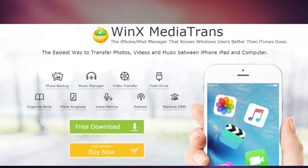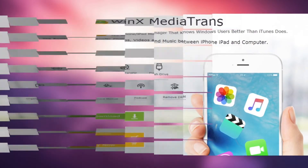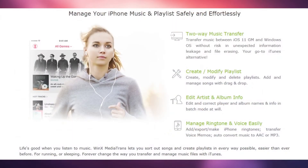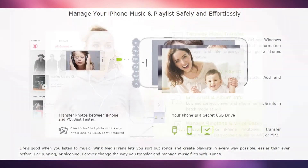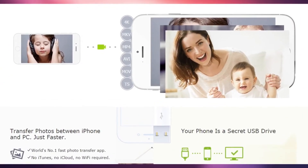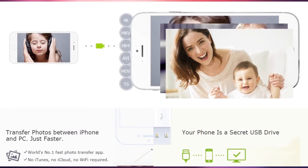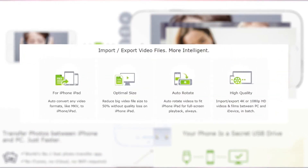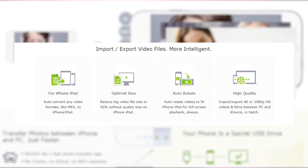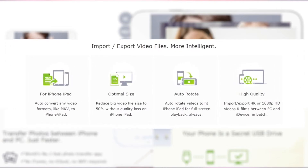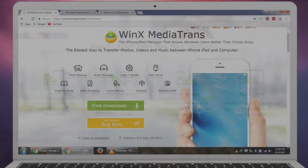I'm introducing this software — I'm so impressed by the WinX Media Trans application for Windows and Mac. You can transfer HD and 4K video, music files, or audio files from your PC to your phone or from the phone to the PC. You can create playlists, ringtones, edit song information like artist and album, and remove DRM from the iTunes library. There are a bunch more features in this software.